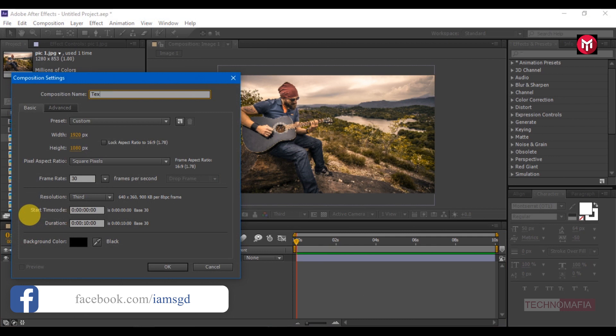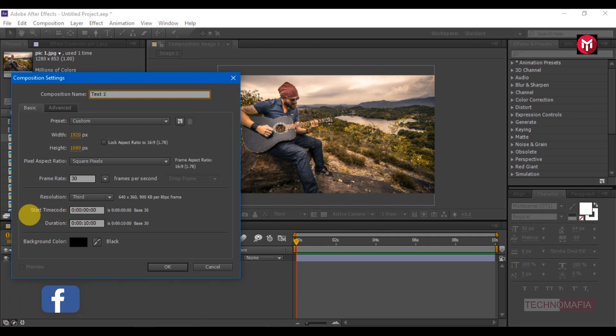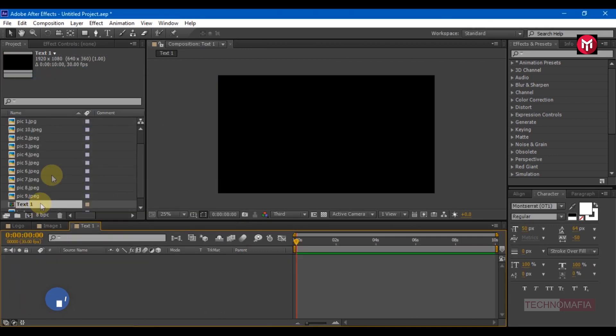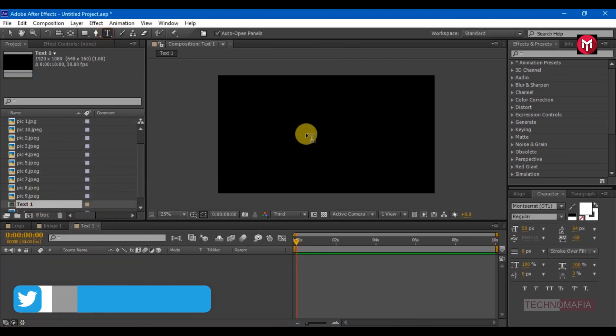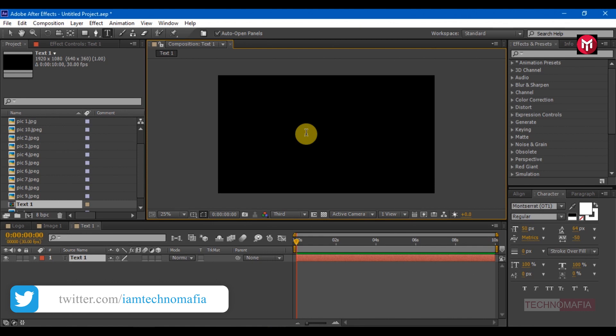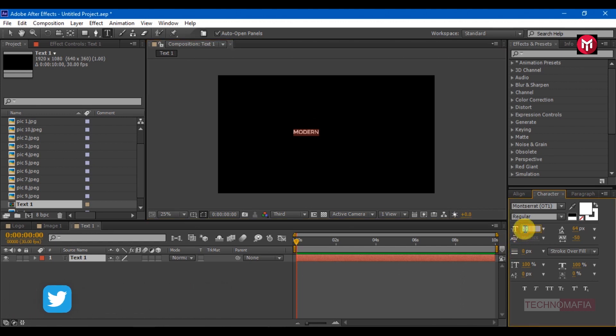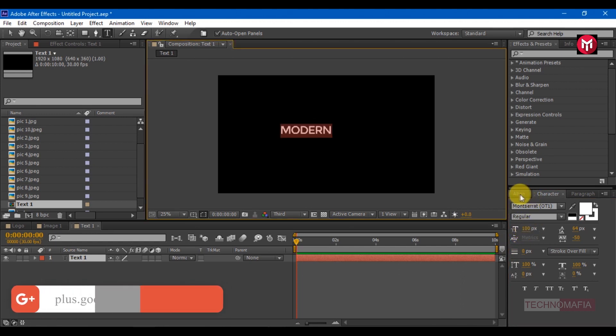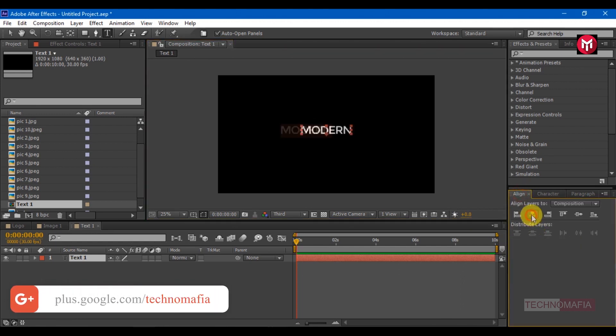Now create a new composition. Name it as text 1. Let's add our text. Here I am using Montserrat font. Change the font size to near about 100. Align the text to center.